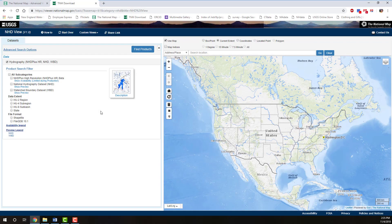The National Hydrography Dataset, or NHD, and Watershed Boundary Dataset, or WBD, are digital geospatial datasets that map the surface waters of the United States. They are part of the National Map. The NHD and WBD are combined with elevation data from the 3D Elevation Program, or 3DEP, to create NHD Plus and NHD Plus High Resolution. To start, let's discuss each of the NHD Plus High Resolution ingredient datasets.